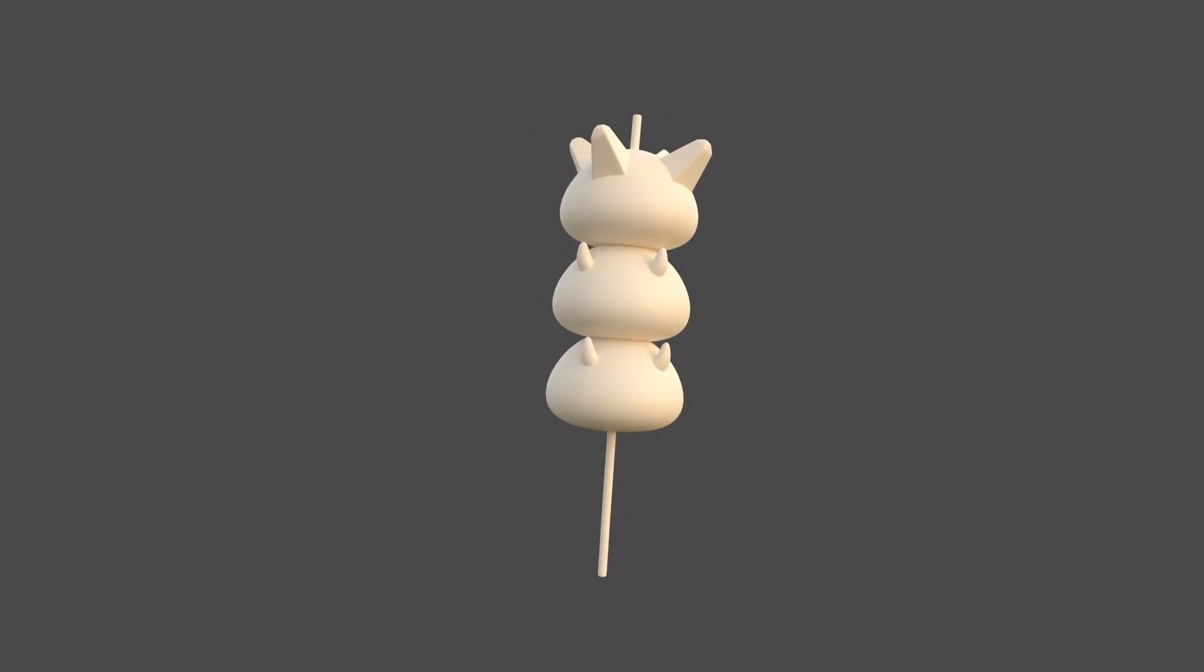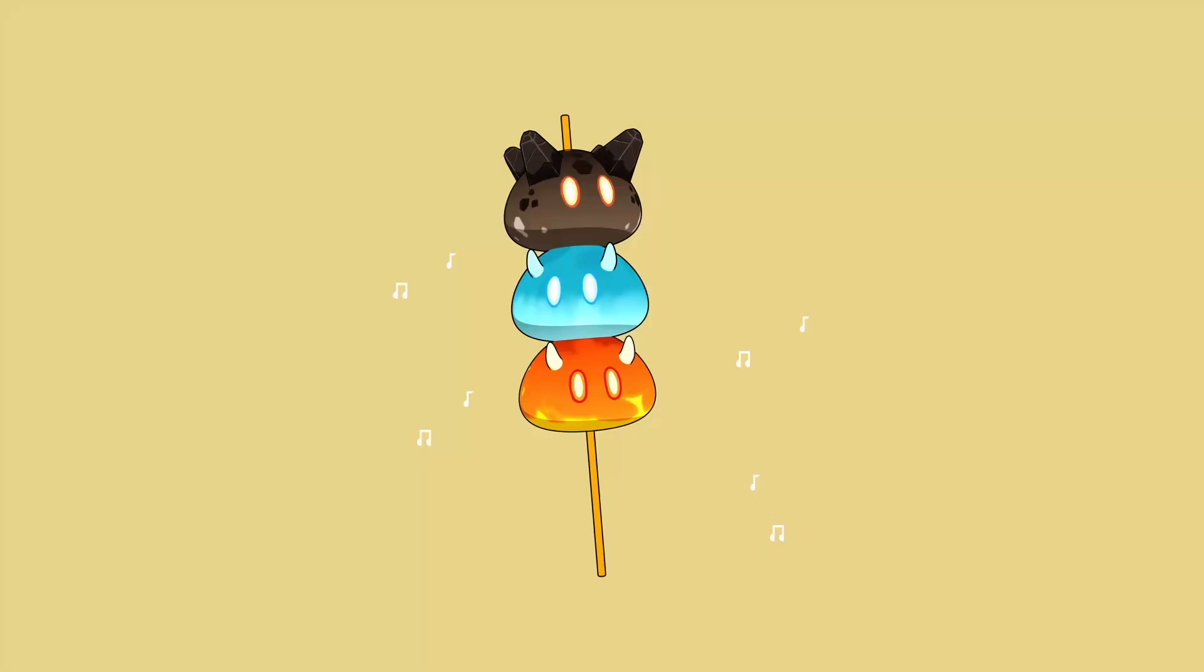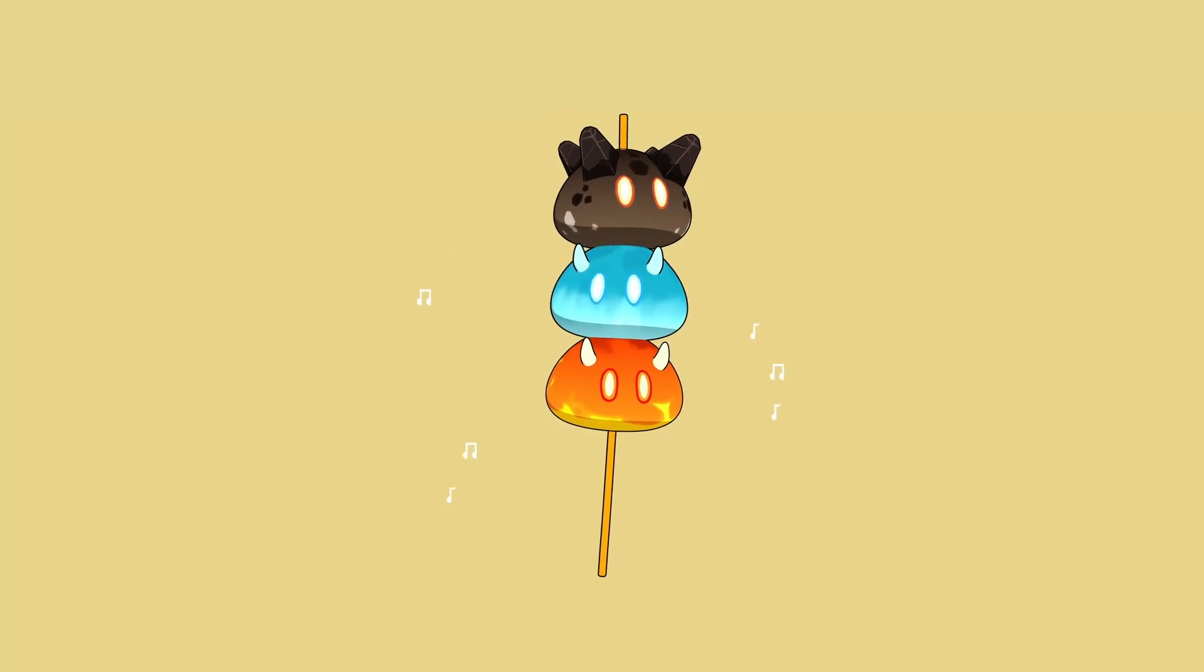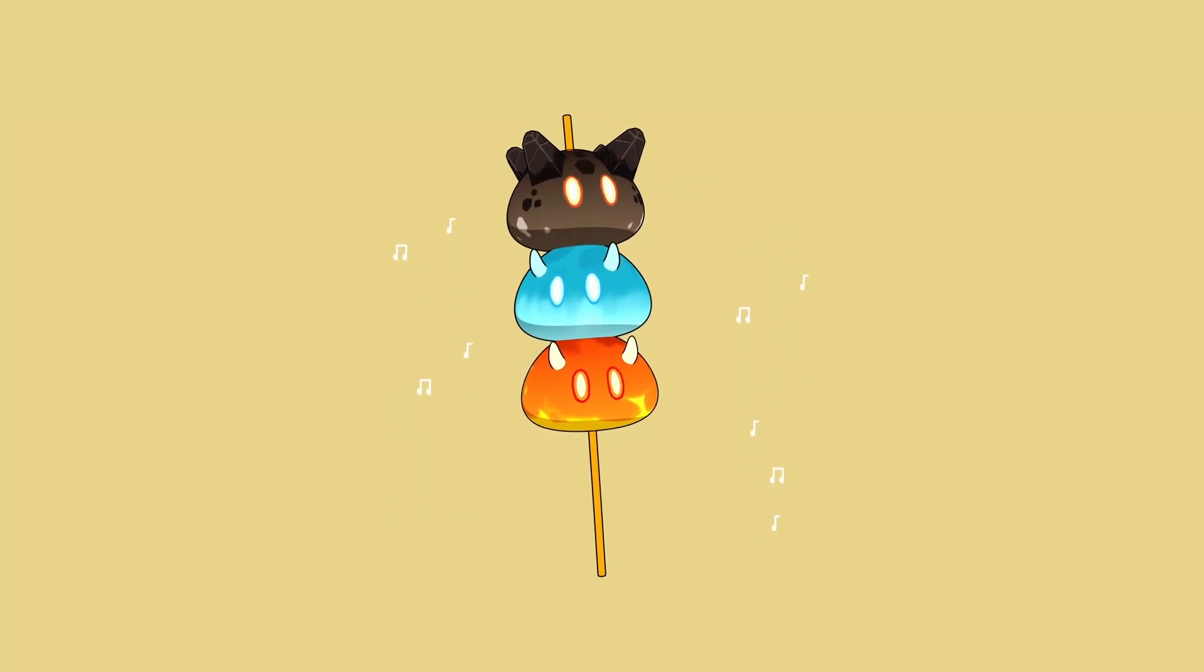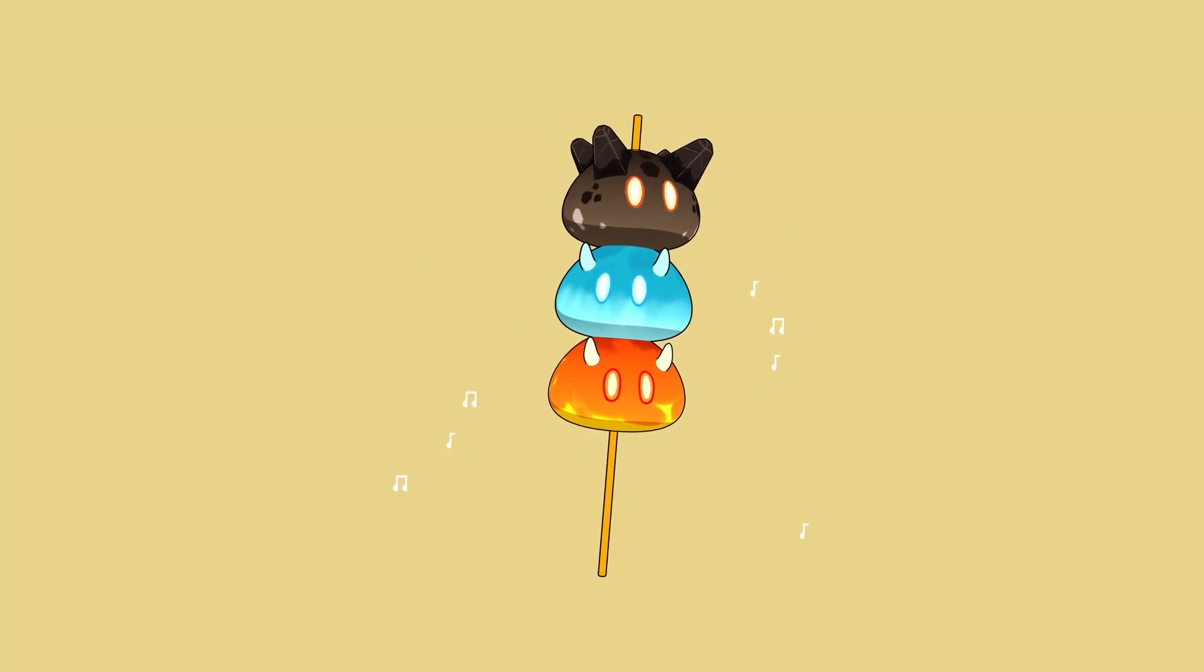So today we're going to make this continuous time animation in Blender. It's not a full tutorial, just a simple breakdown of it.